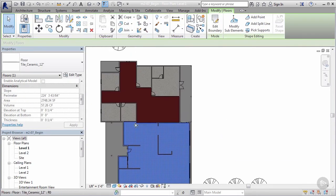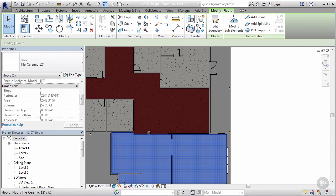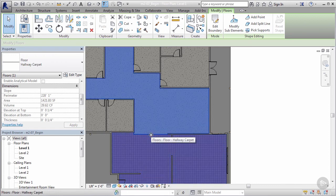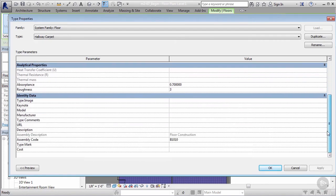We'll do the same thing for our carpeting up here on top. Let's say we want to go to our hallway carpet. Again, I'm gonna select an edge here and tab until it highlights my whole floor, edit the type, go to the identity data, and type in a cost. I'm going to assume that hallway carpet cost us about 99 cents.